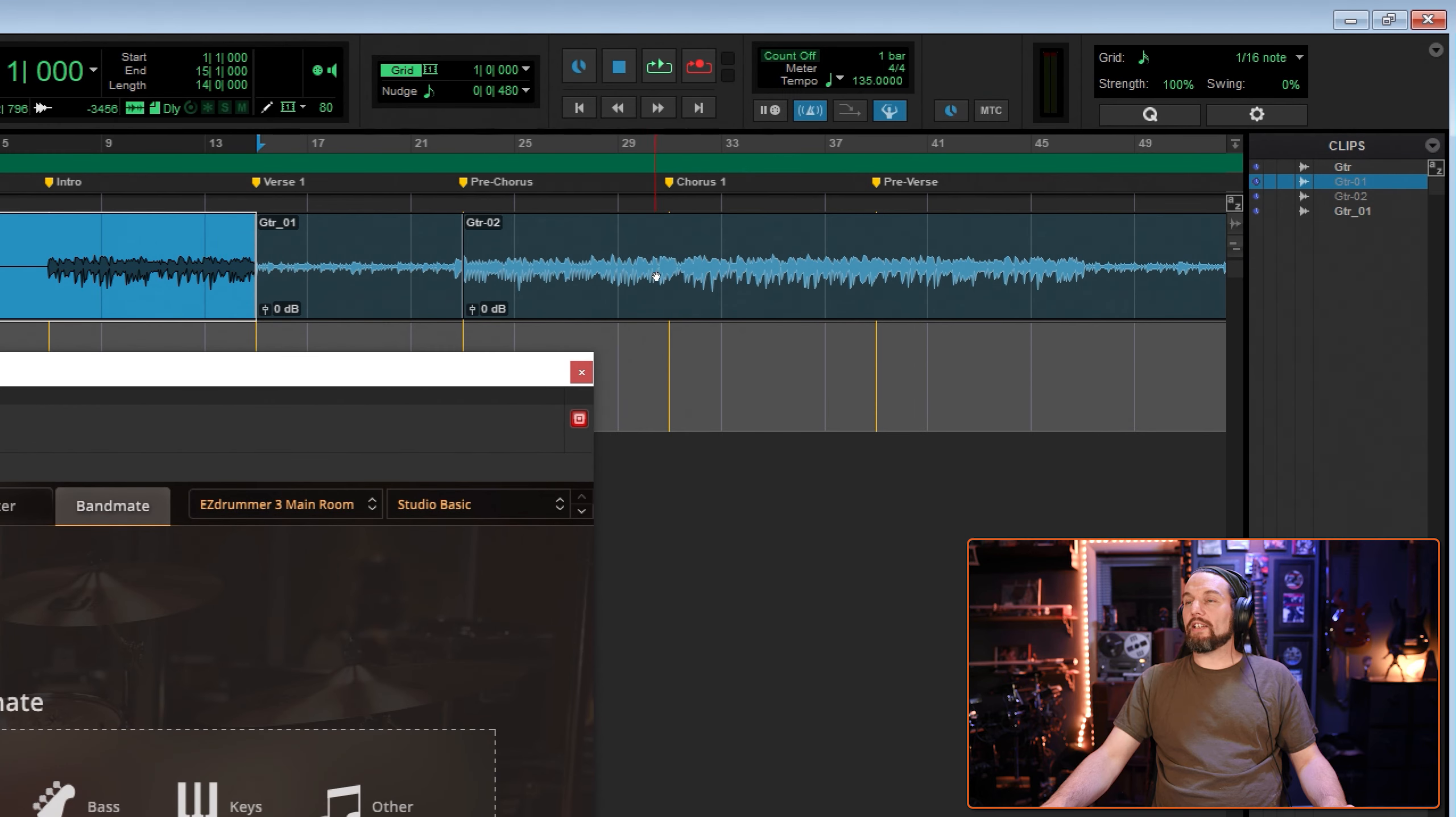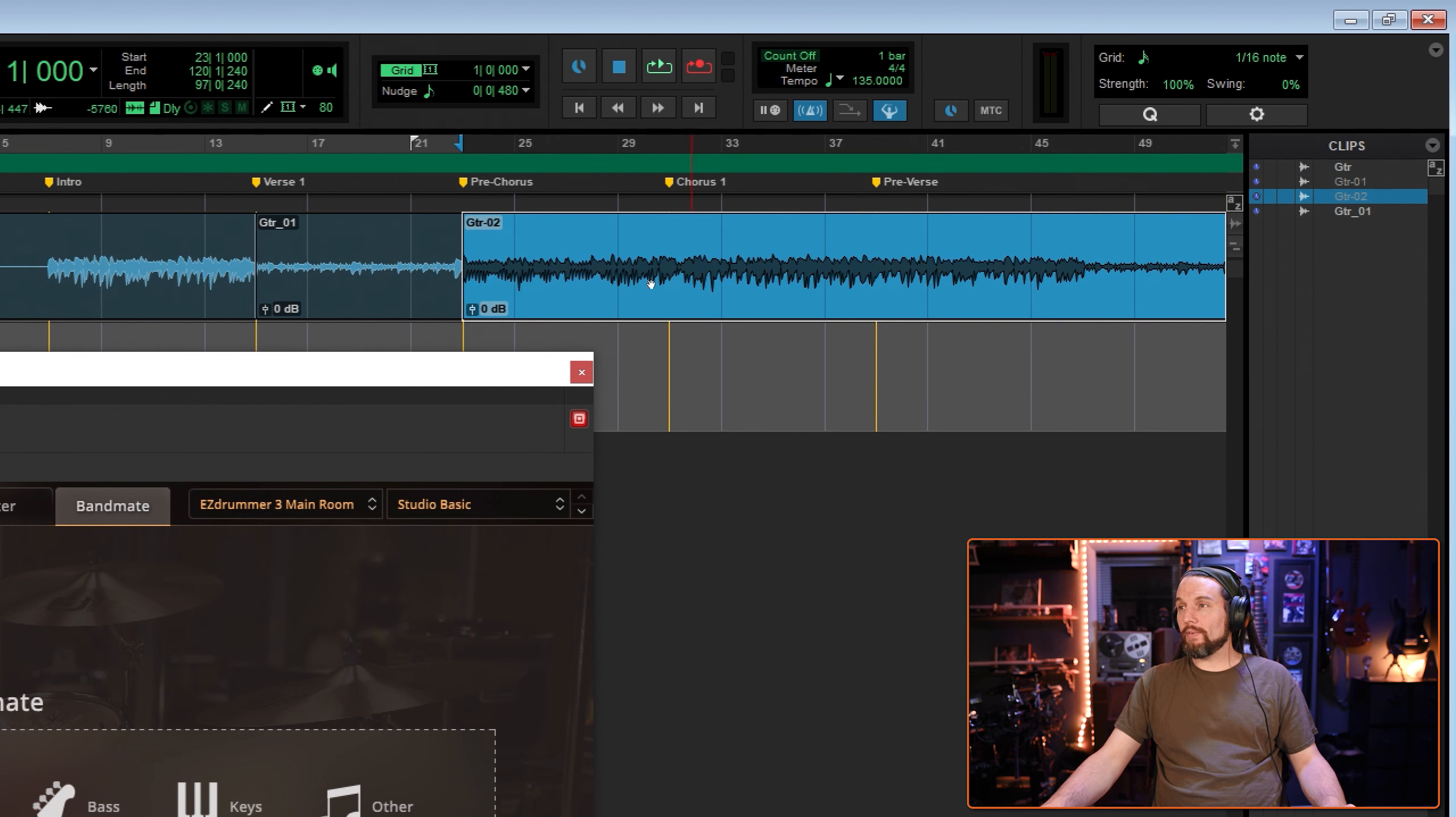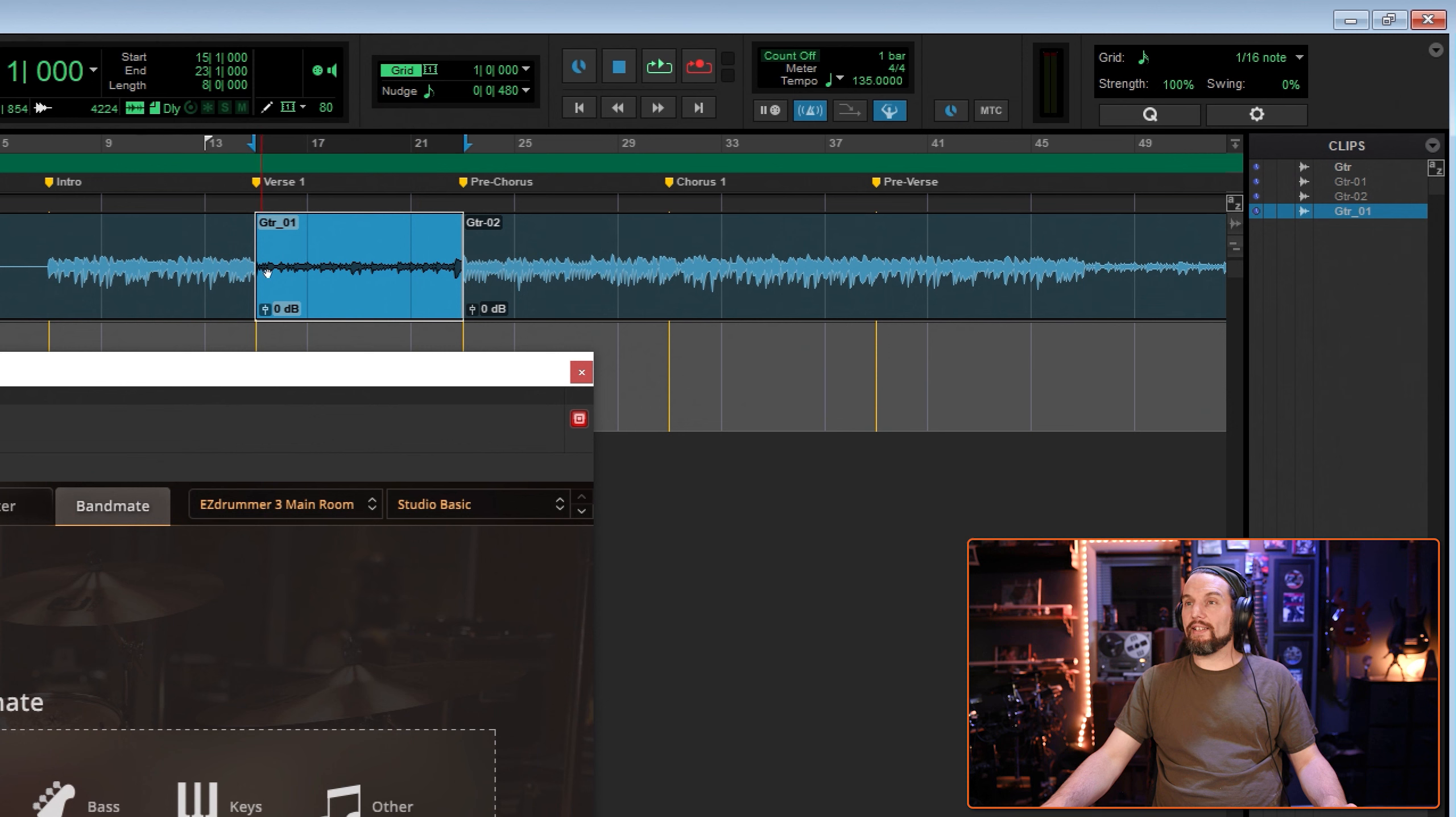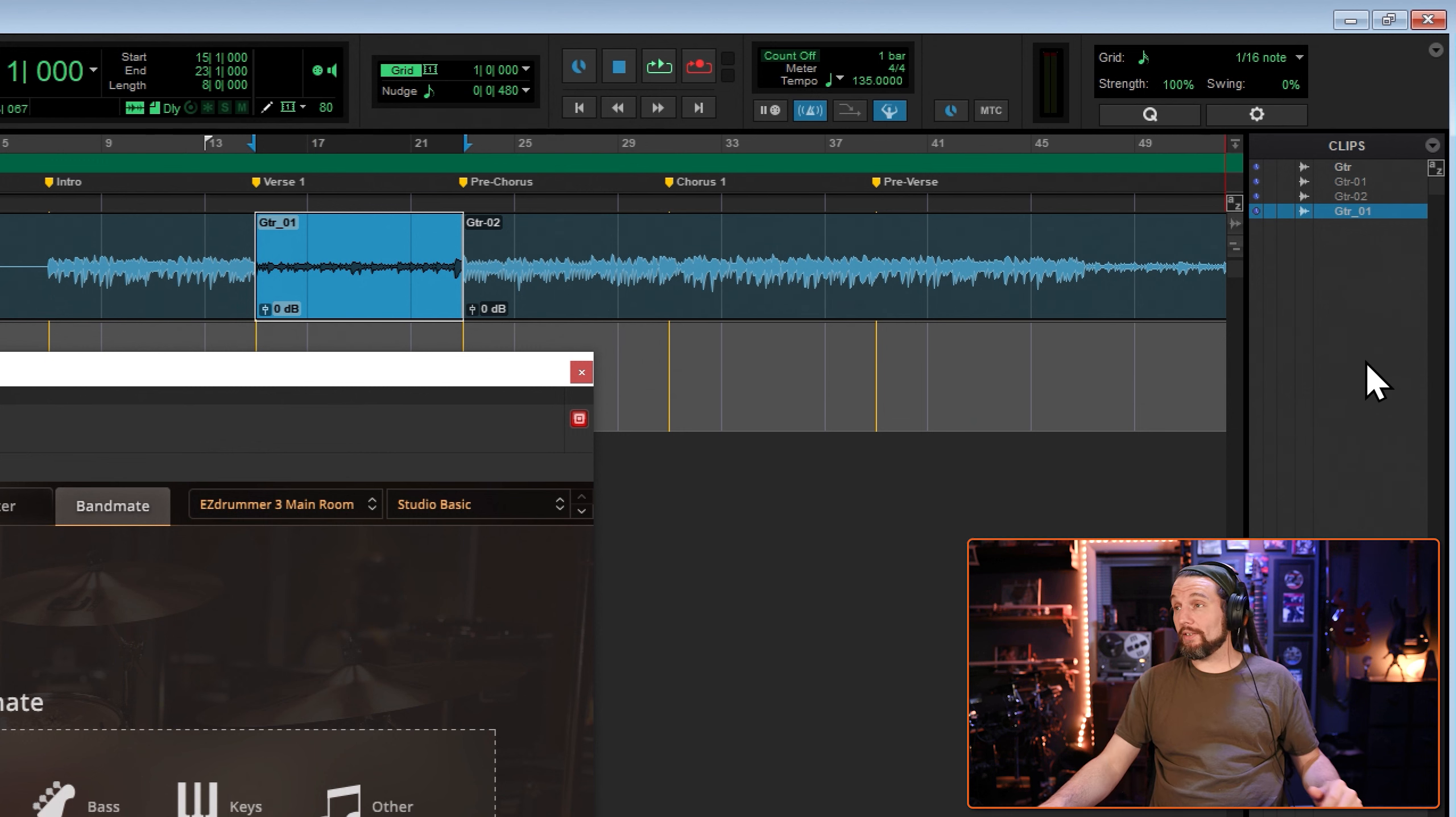If I click around on these three clips, you can see that whatever I have highlighted over here will highlight in the clip bin. So when we consolidated this eight measure loop, it actually rendered it. It didn't only trim it out, but it rendered it into its own clip. And here's that clip right here.